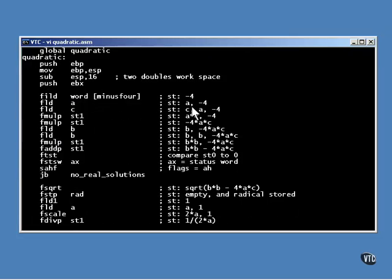The function begins by pushing some convenient values on the stack. By the way, that's what the comments all do. They show you what's on the stack.